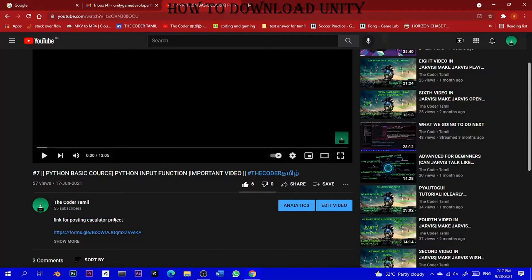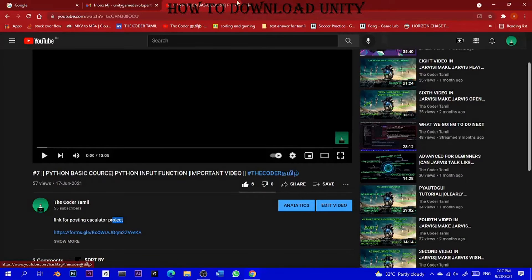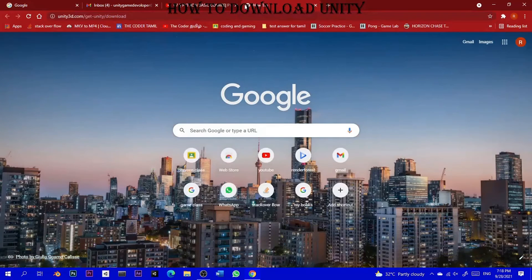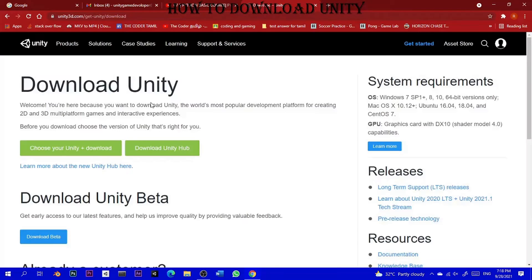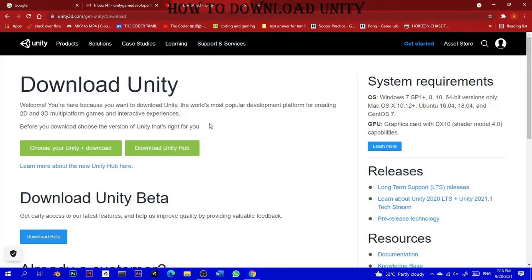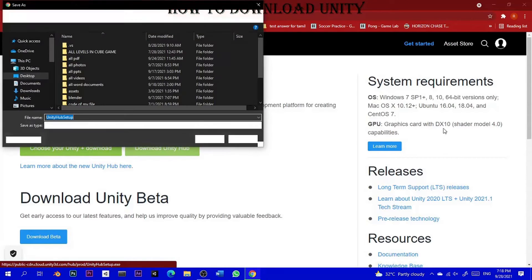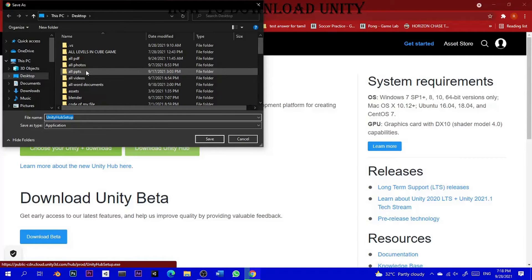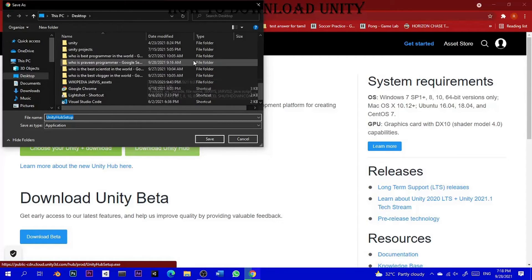You can find the link to Unity Hub. If you click on the link and open it, you can open a page. Choose 'Download Unity Hub' to download it. You can then install it directly on your computer.